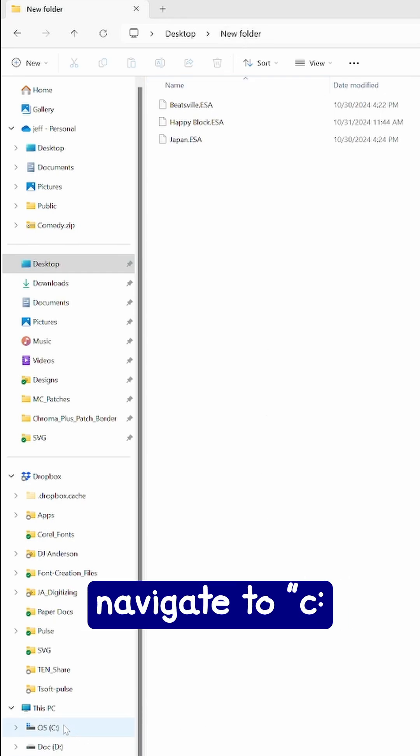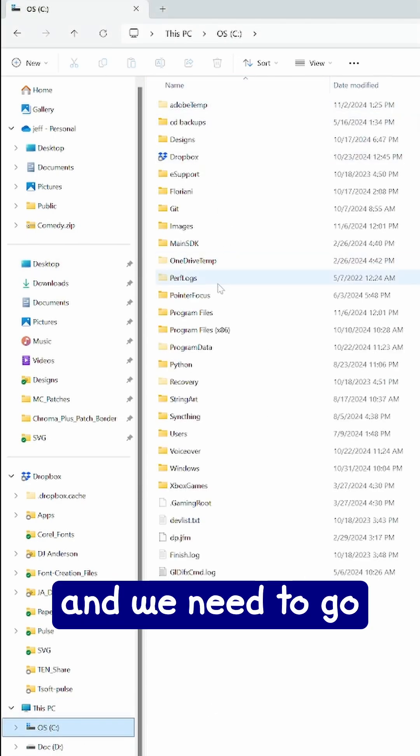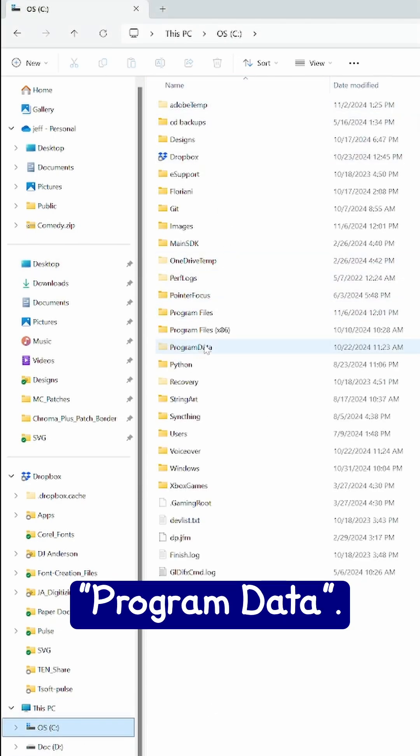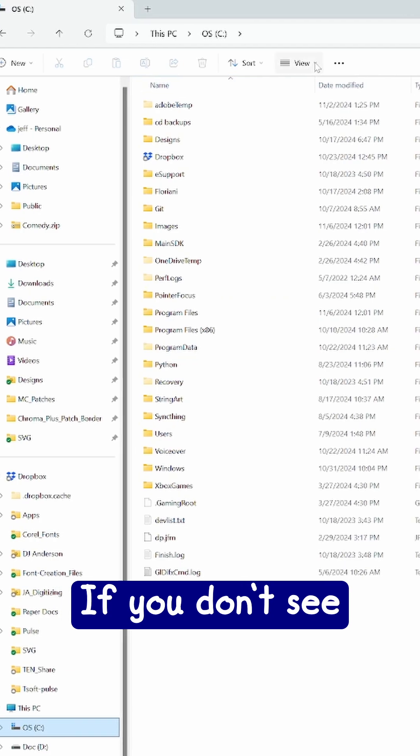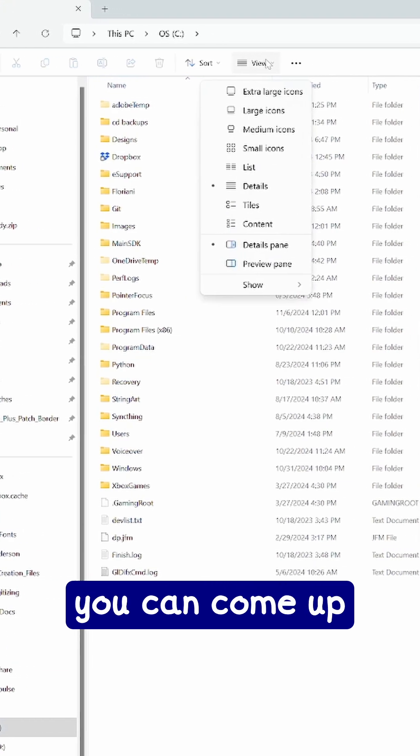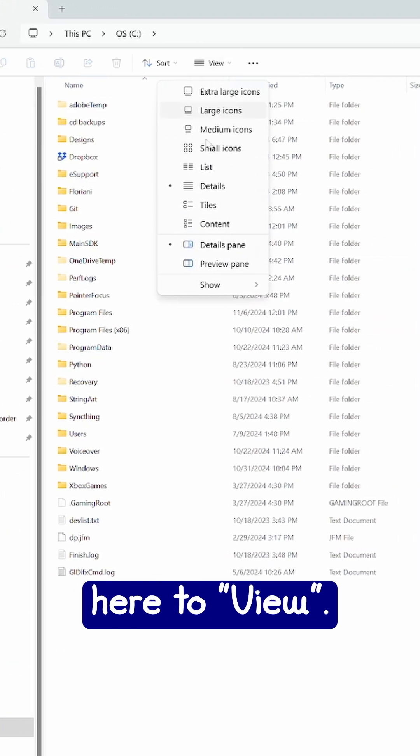Now we need to navigate to C and we need to go to program data. If you don't see program data, you can come up here to view.